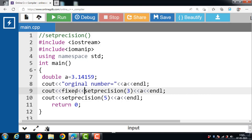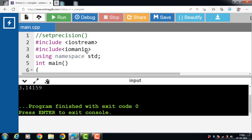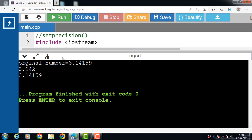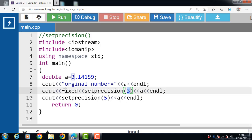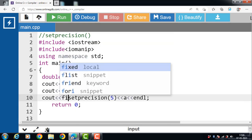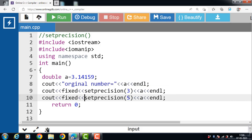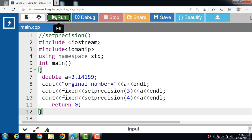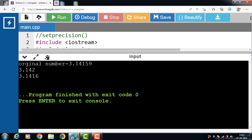Using the fixed keyword with setPrecision(3), the number of decimal places to be displayed is 3, giving the output 3.142. When the fixed keyword is used, the argument in the setPrecision function specifies the number of decimal places to be printed. In the first case, the number of decimal places is 3, giving 3.142. In the second case, the number of decimal places is 4, and running the code gives the output 3.1416.